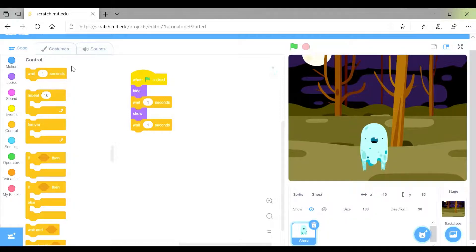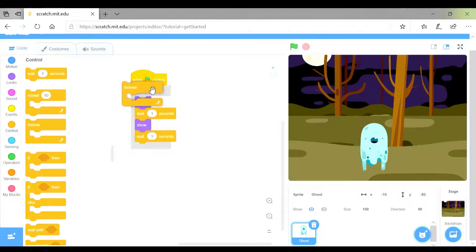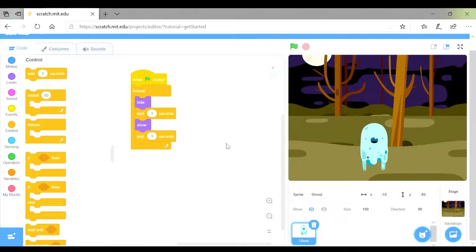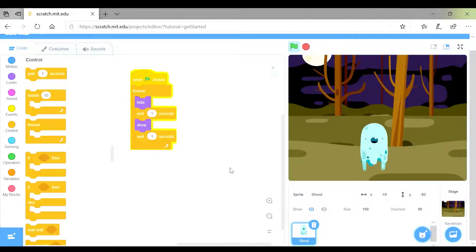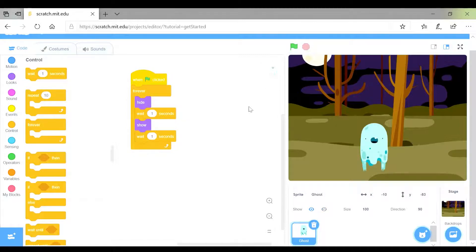Looking at the buttons on screen, which one do you think I'm going to need? That's right, the forever one. I need to drag that and it goes around all of that code in the middle. Let's just try that out. The code is being replicated on the stage — the sprite is appearing and disappearing. My code works, it doesn't have any bugs in it.